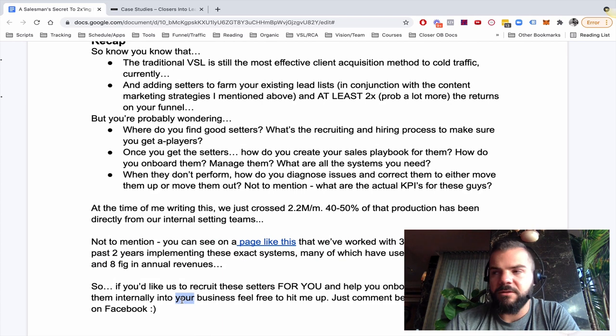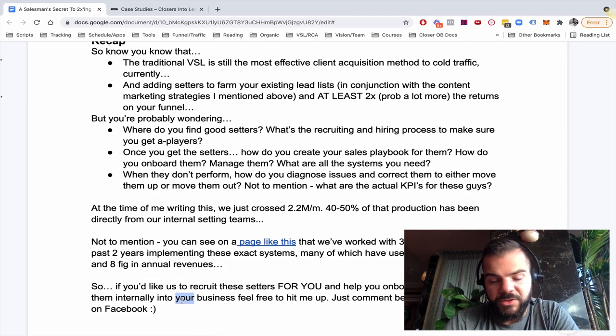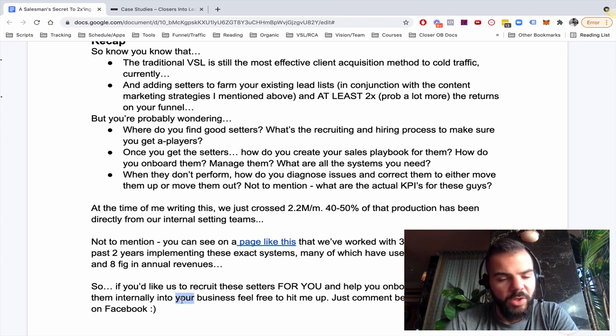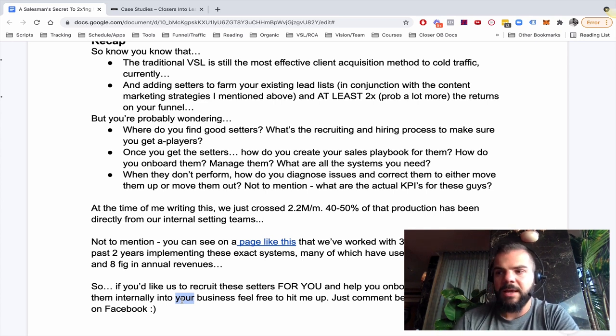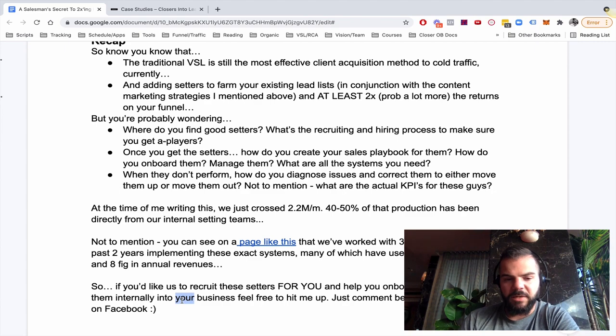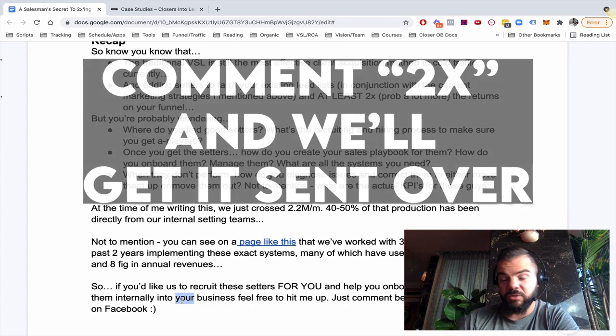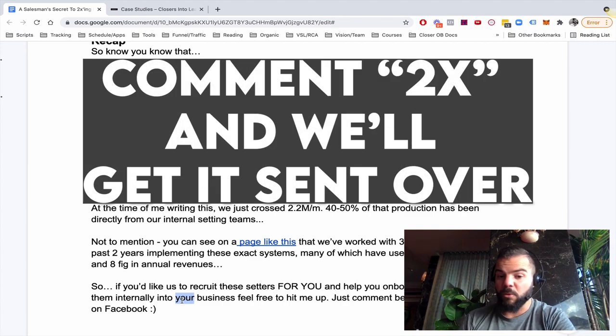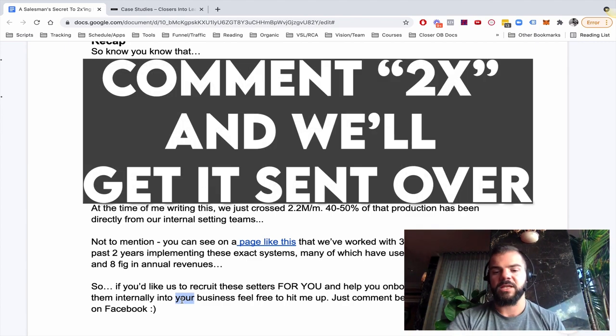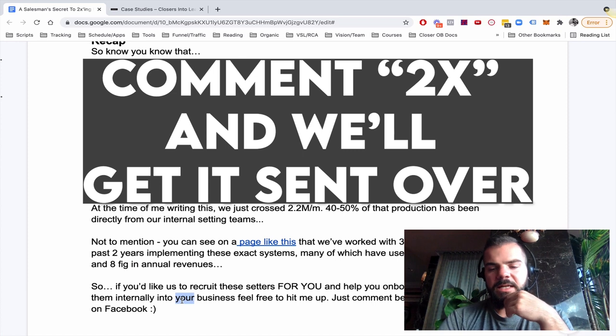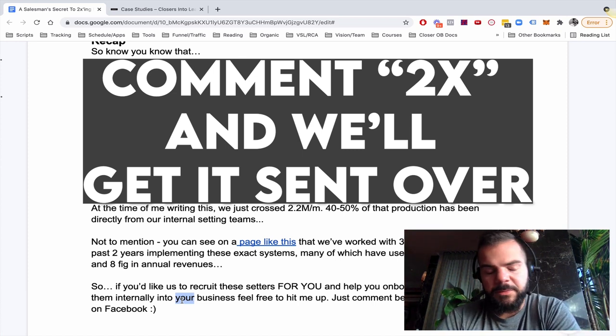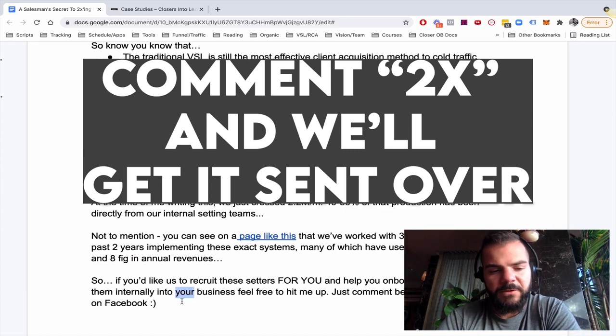So if you want to learn how we do our done for you recruiting for setters, closers, you want our help onboarding, training, managing these teams internally, and really installing this whole system in your business. So you can get way more return on ad spend, which also gives you way more capacity for scale. Then just comment below this video. If it's YouTube or just hit me up on Facebook.